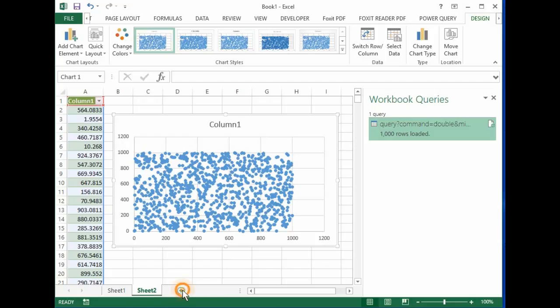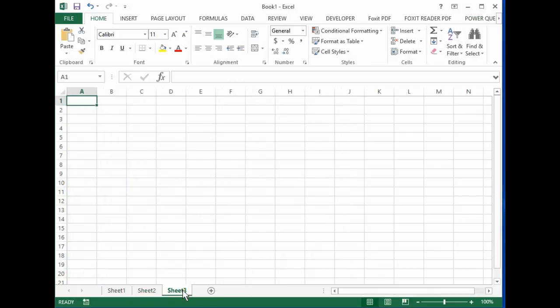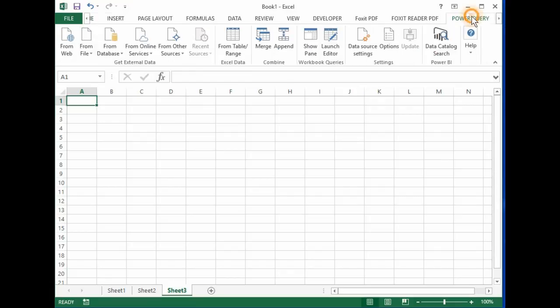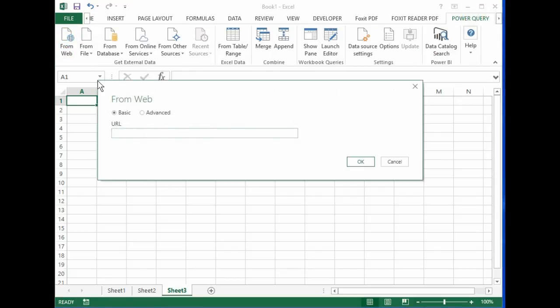Now let's create a new sheet, and in this one we'll bring it in from a different source.